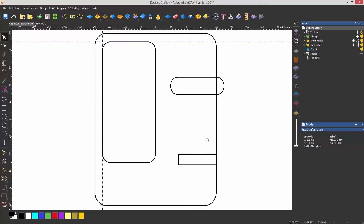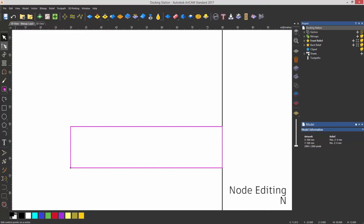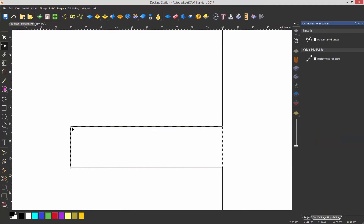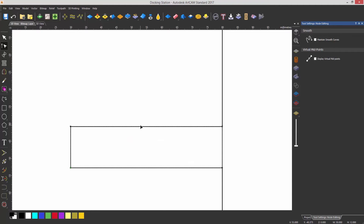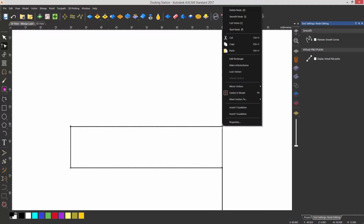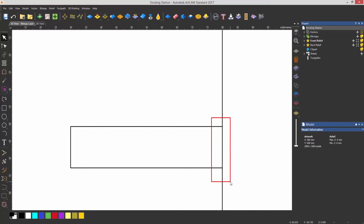Let me show you how to edit these edges. The first way is to use node editing — press N on the keyboard or select it in the toolbar. This displays all of the points on the selected rectangle, and you can move them around to completely change the shape. You can also right-click for options. I want to cut the vector here, and do the same here — cut the vector.